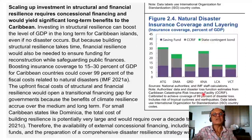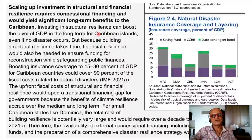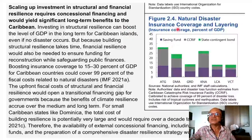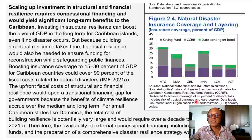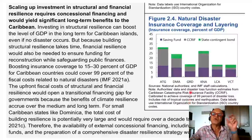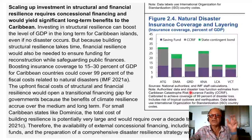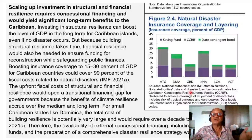Scaling up investment in structural and financial resilience requires concessional financing and would yield significant long-term benefits to the Caribbean. Natural disaster insurance coverage and layering — measured as a percentage of GDP — draws on authorities' data and disaster loss function estimates from CCRIF. Insurance and reinsurance companies are now very good at their own modeling, simulation, dynamic stochastic general equilibrium, and econometric models, to stay ahead of the risks they are underwriting. This is critical for their financial resilience.